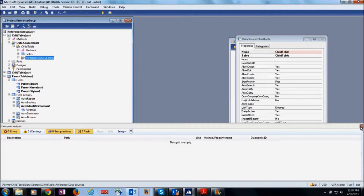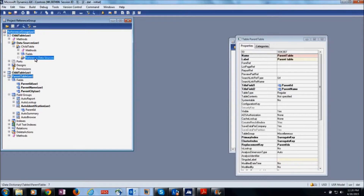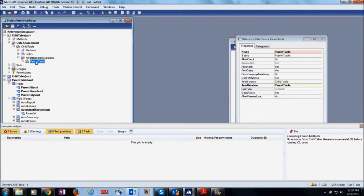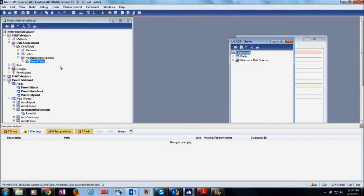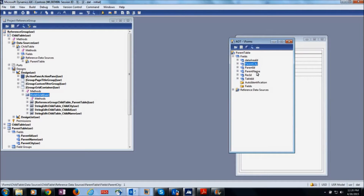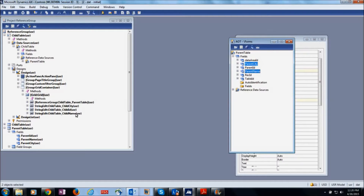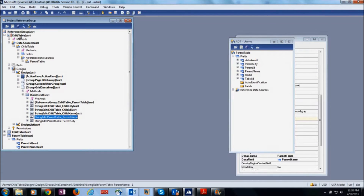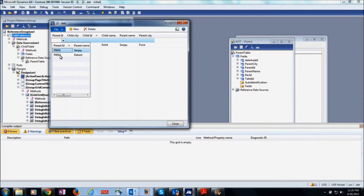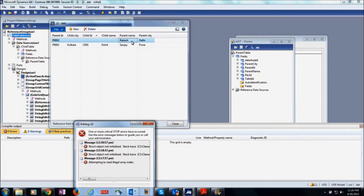Here you can simply drag the parent table and drop it here, and you can see the join is always an outer join for this type of relation. I'm going to use these fields in our design — simply drag and drop the required fields here. Now you can see that if you select any parent ID, all other related parent fields are also populated.